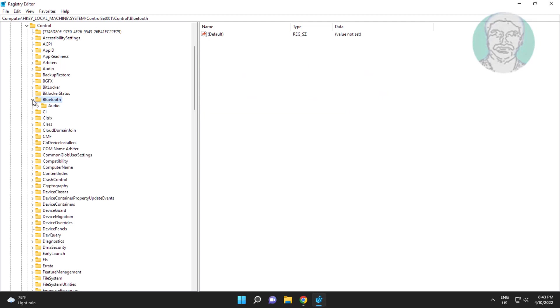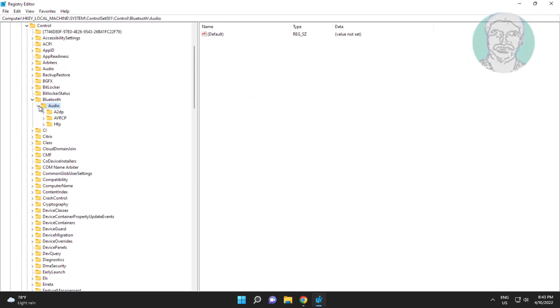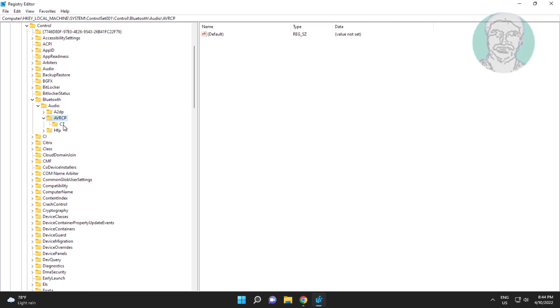Click and expand Bluetooth, click and expand Audio, click and expand AVRCP, click and expand CT.